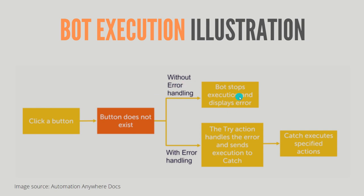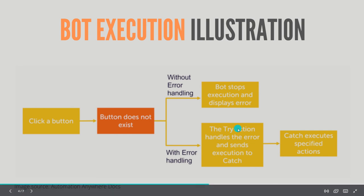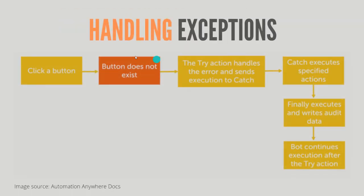But if you have included error handling mechanism, the try action handles the error and sends the execution to the catch block or catch action. Catch executes the specified action - whatever you have done for handling that error in the catch block, that will be executed.